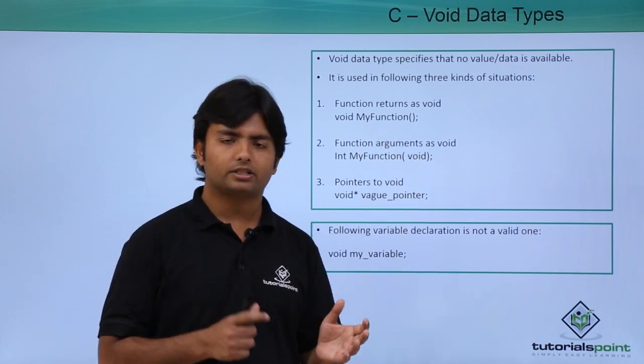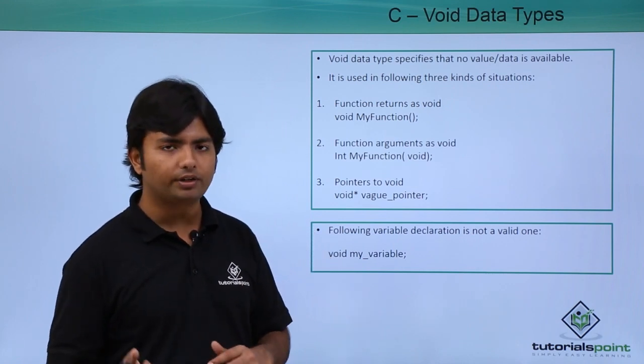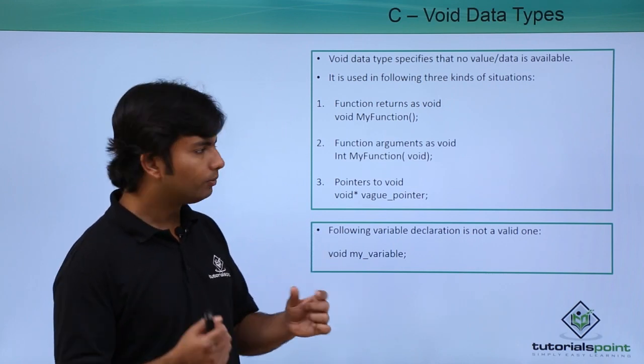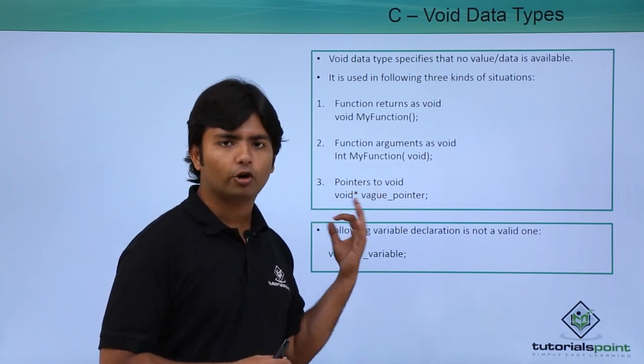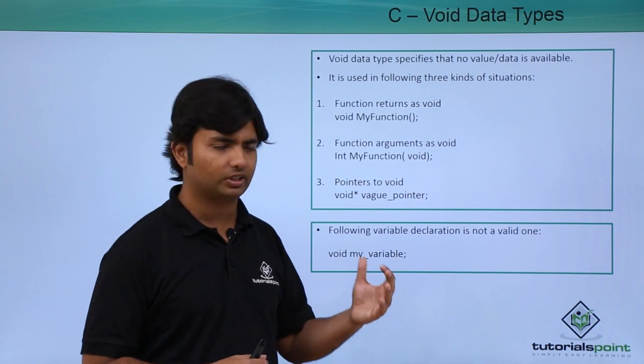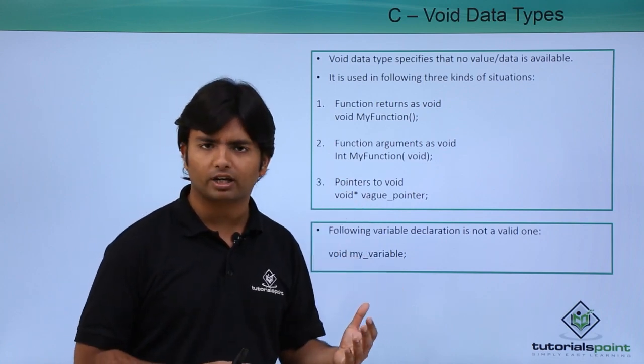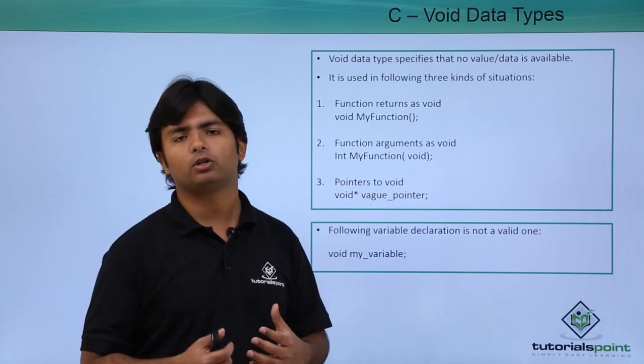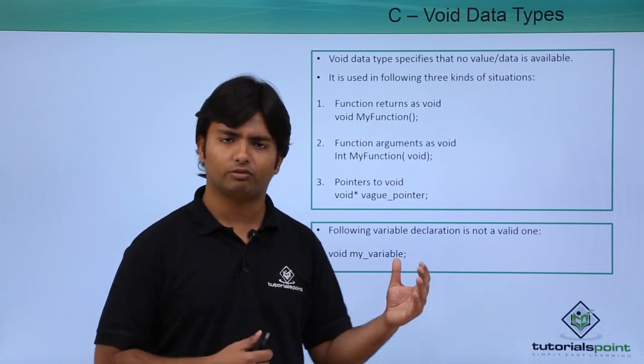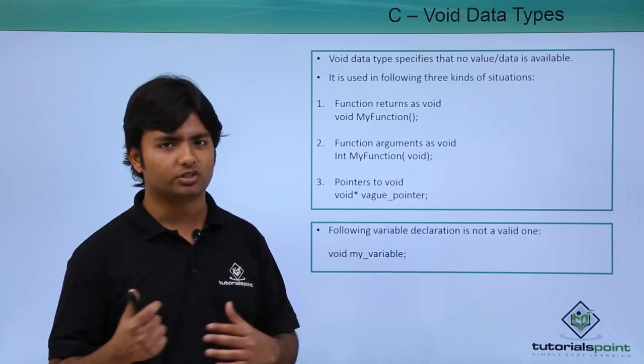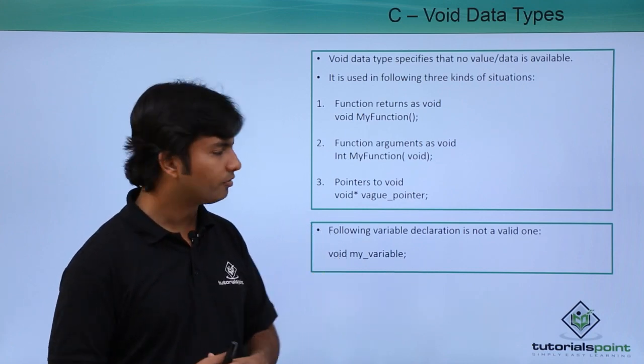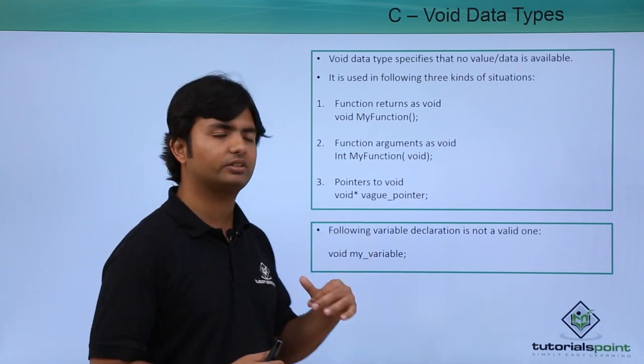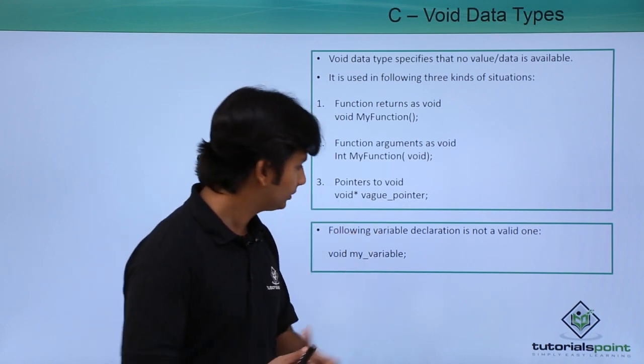Similarly, by the time we start working with pointers, we will see what is a void pointer. Basically, it can store the address of any type of value, but you will not be able to do any arithmetic. But we will discuss such things in great detail in coming videos when we discuss pointers.